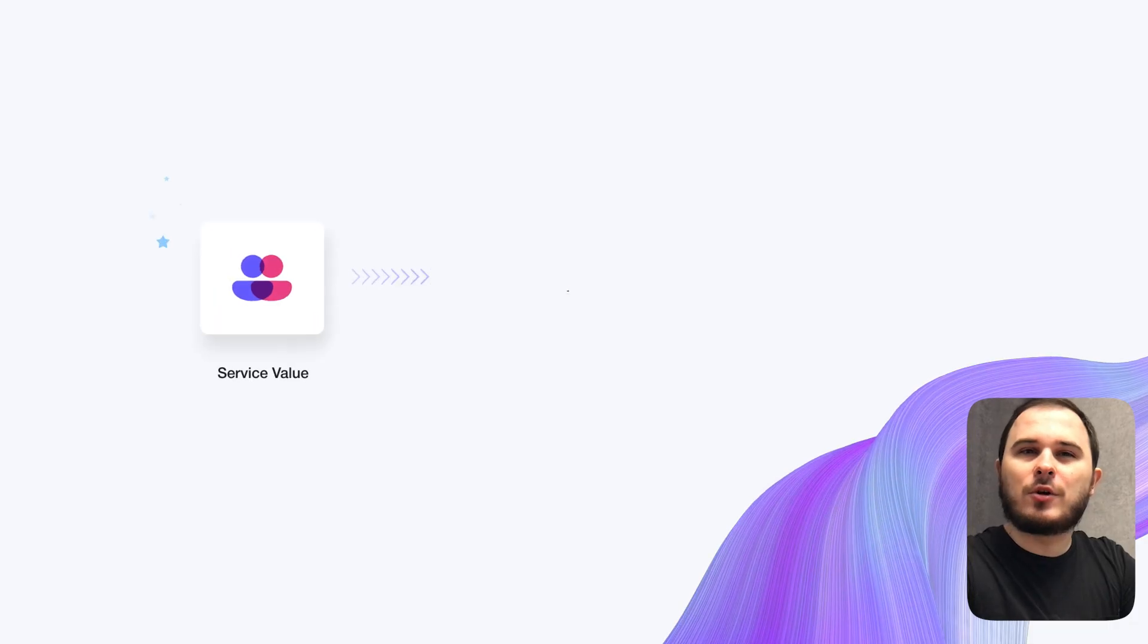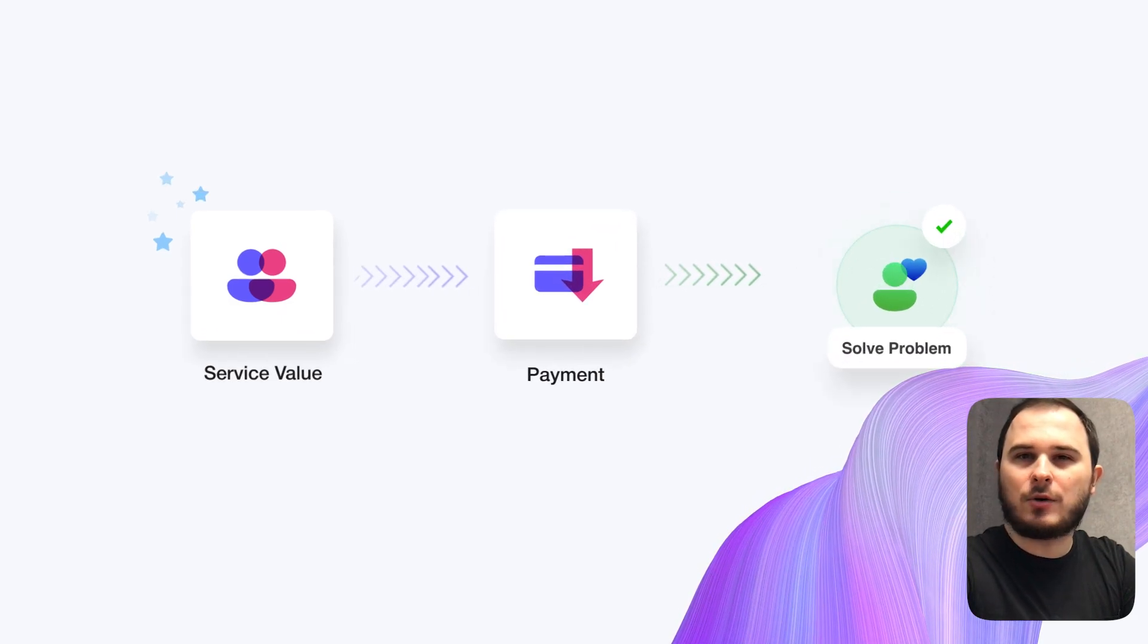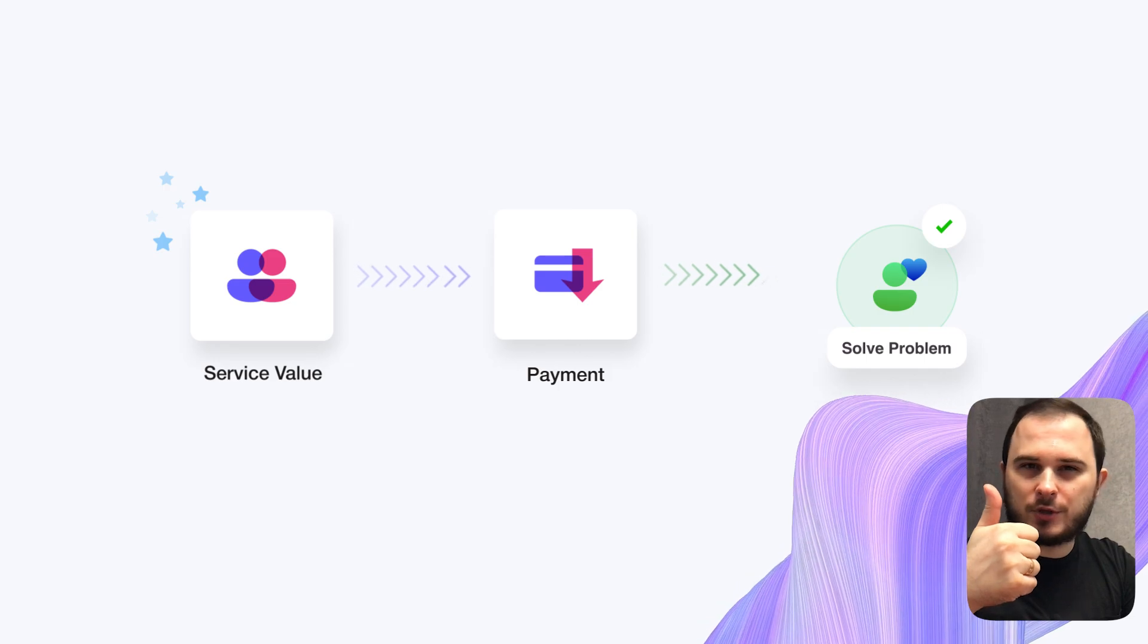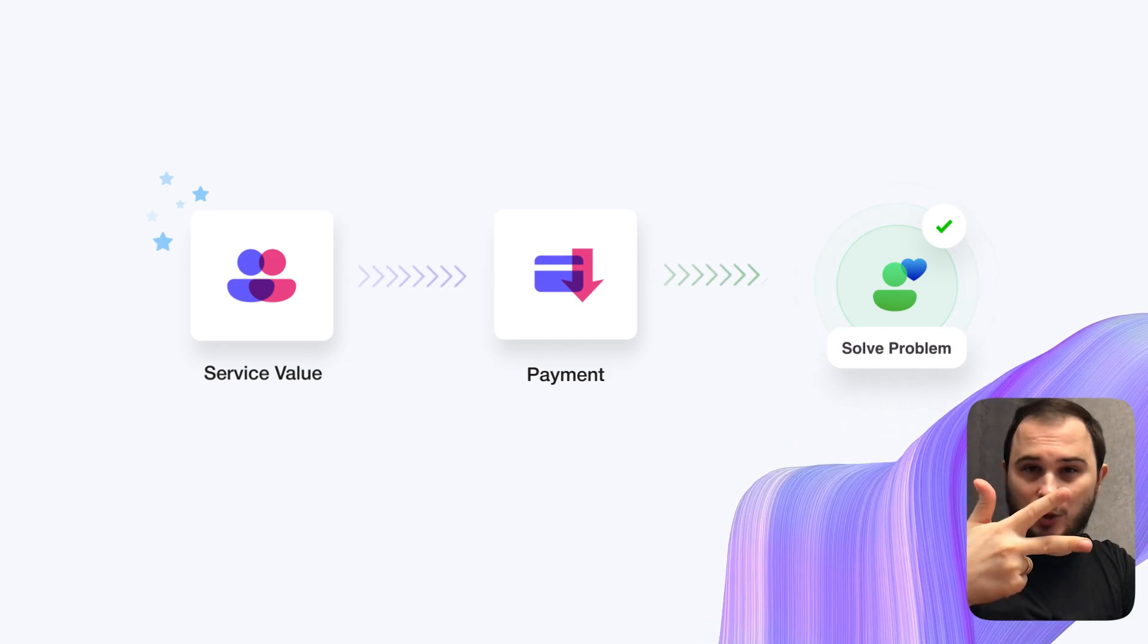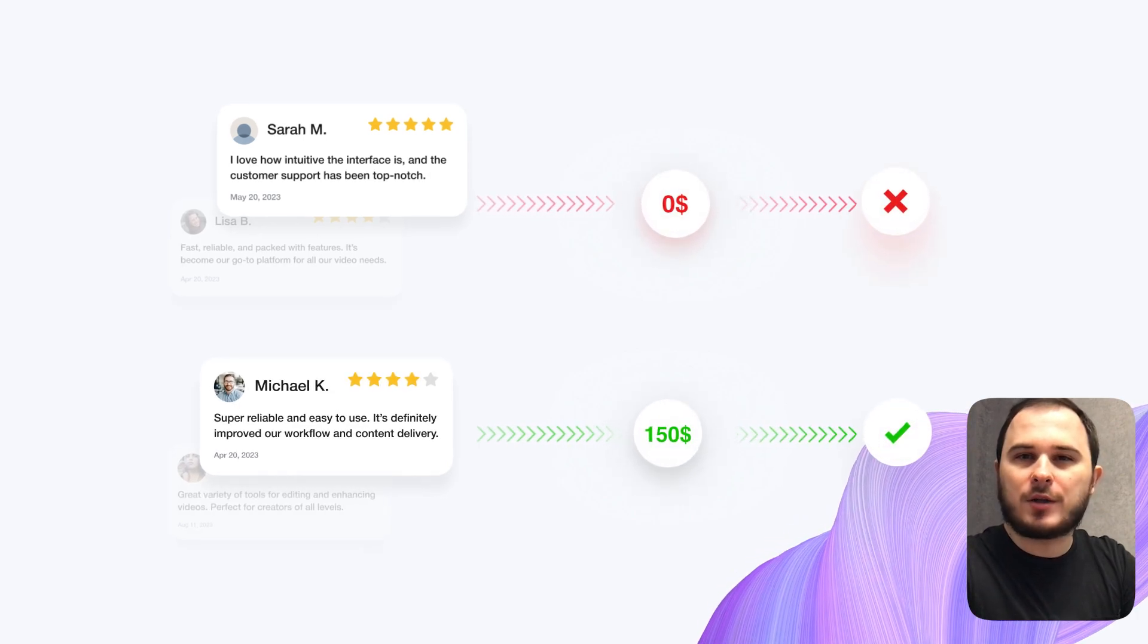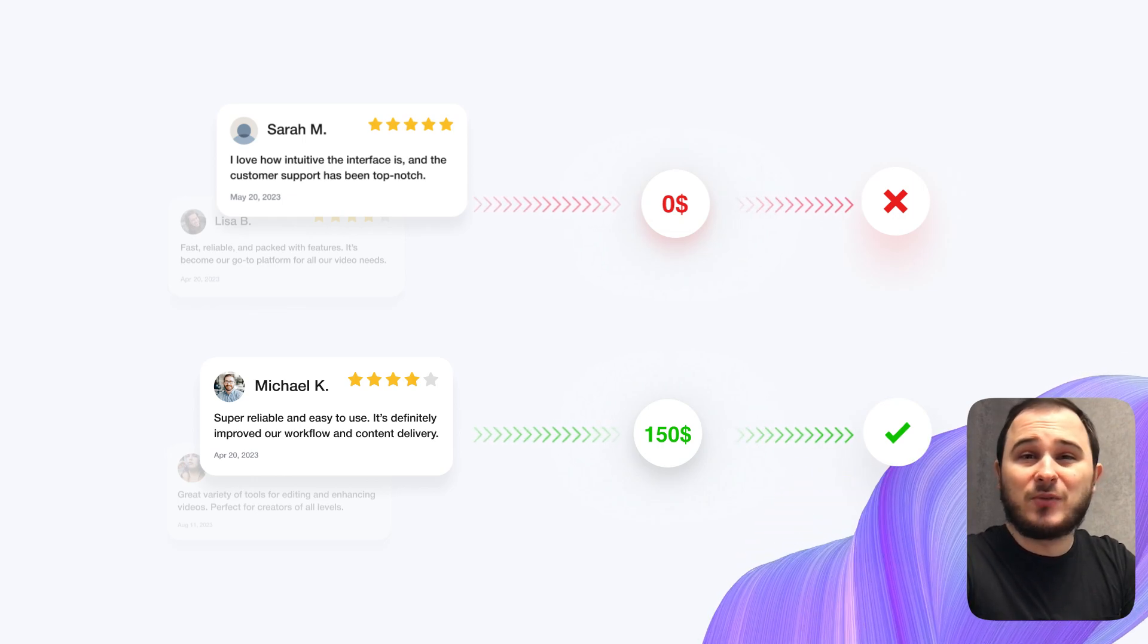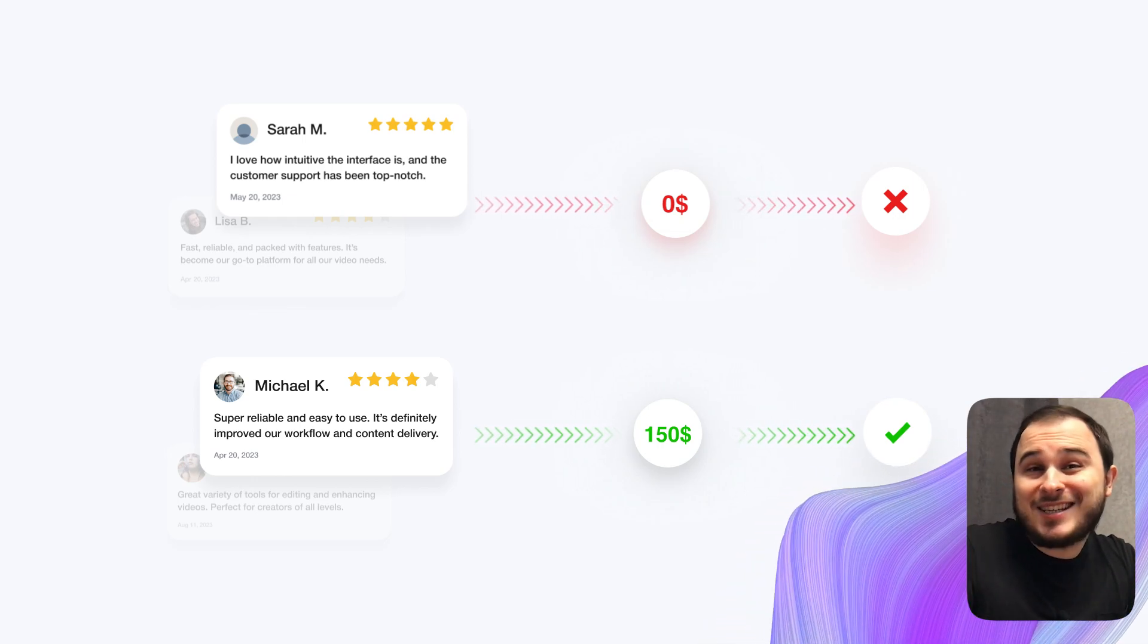Now, a user should only have to do three things on your service. Understand what problem you're solving, pay, solve their problem. Only this way you will get correct feedback about your product. Because if you haven't received payment, it means you didn't solve your user's problem. You just created a nice design.